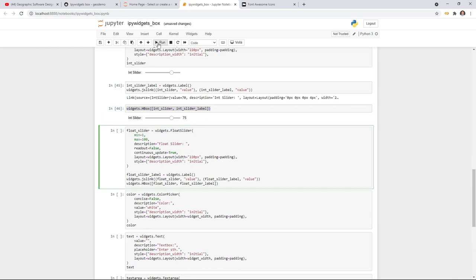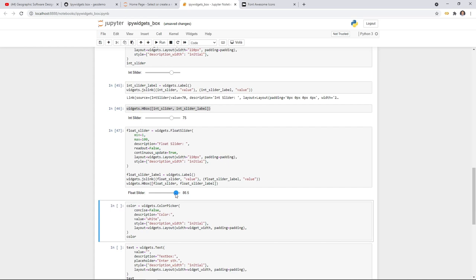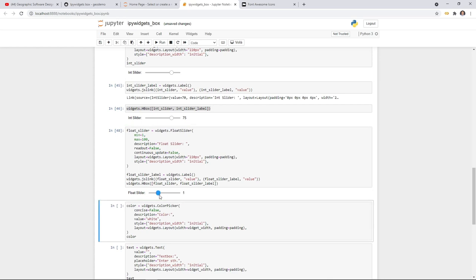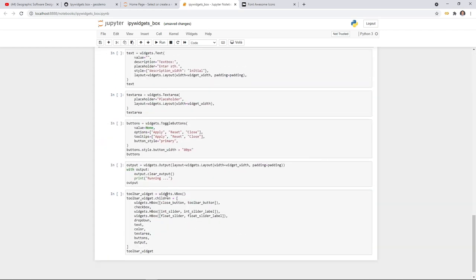Similarly for the FloatSlider. Also pay attention to 'continuous_update' — when set to True, dragging the slider updates the value in real time. If you set it to False, the value only updates when you release the mouse. This is useful if the slider triggers a heavy computation — you don't want it running too many times while dragging. I'll set it back to True so you can see the real-time value.